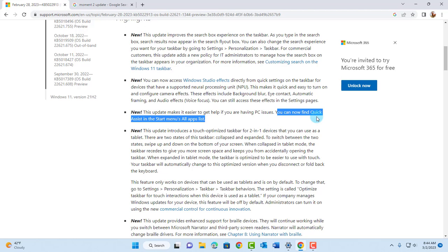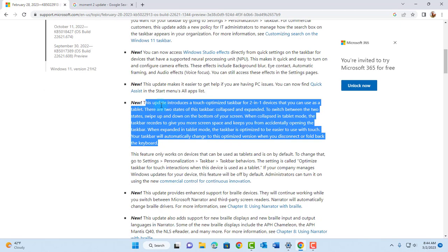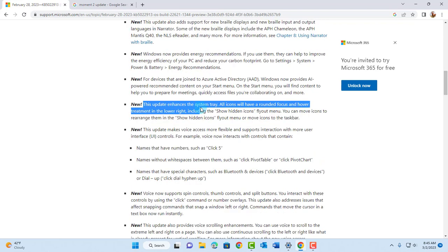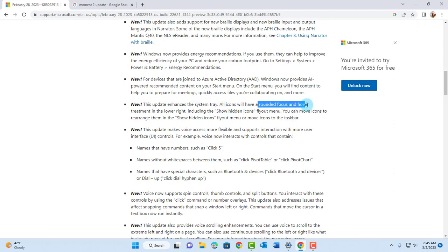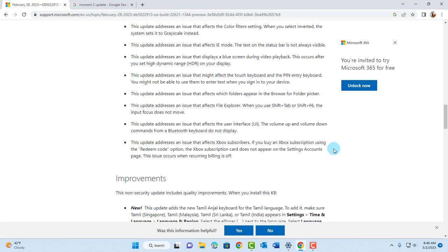With this update you can now find Quick Assist in the Start menu's all apps list. This update introduces a touch-optimized taskbar for two-in-one devices and this will work in tablets. There's another update here that enhances the system tray. All icons will have rounded focus and hover treatment in the lower right, including show hidden icons.